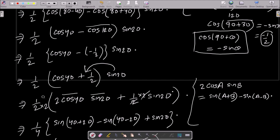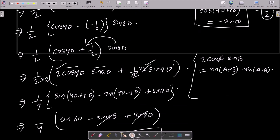After that, multiply here by 2 — so 2 in the numerator and denominator. This 2 and 2 cancel. Now you get 2·cos40·sin20. The formula for 2·cosA·sinB is sin(A+B) minus sin(A−B). Apply that: sin(40+20) minus sin(40−20).